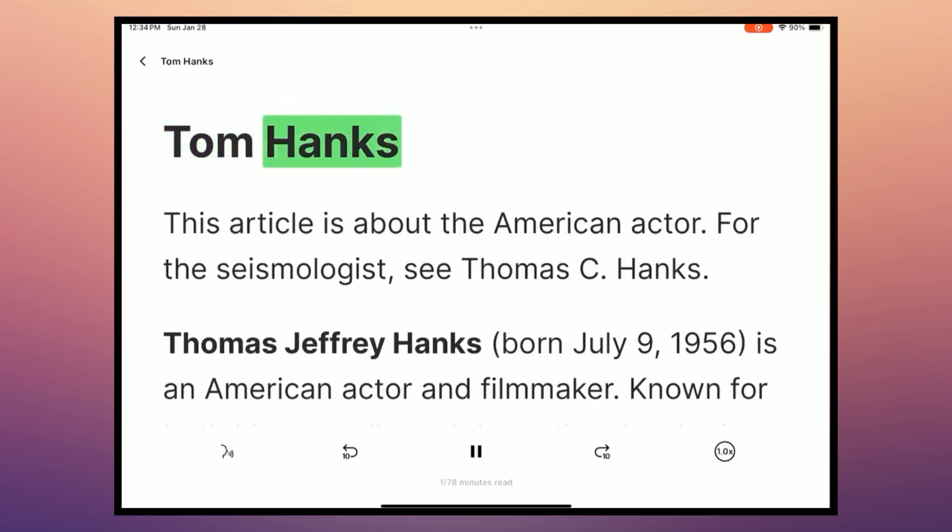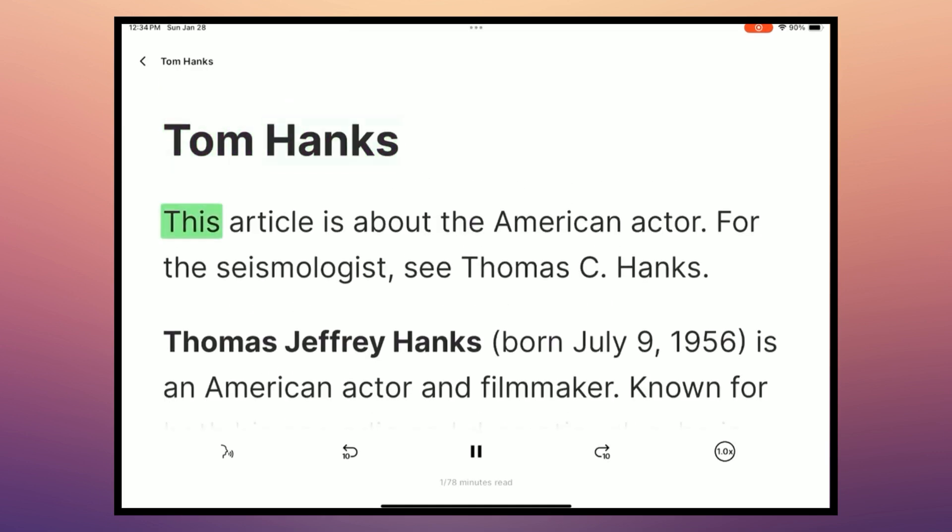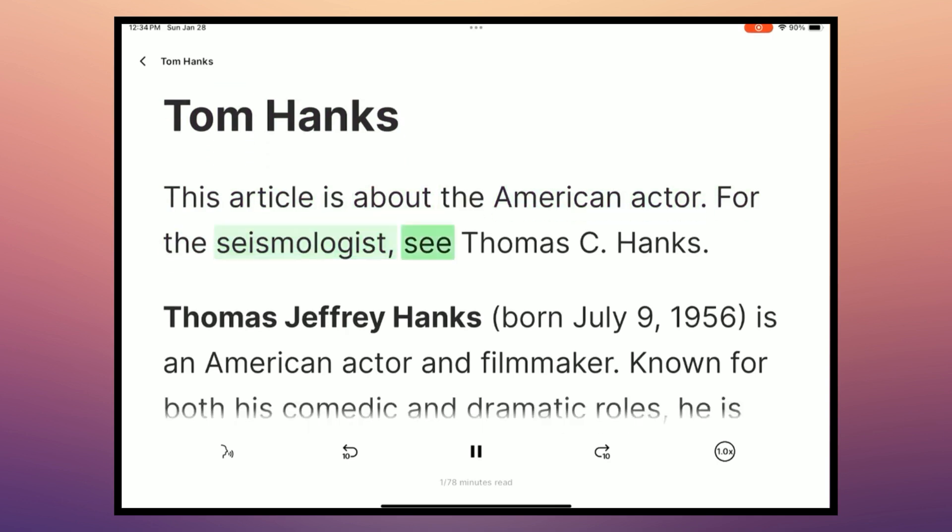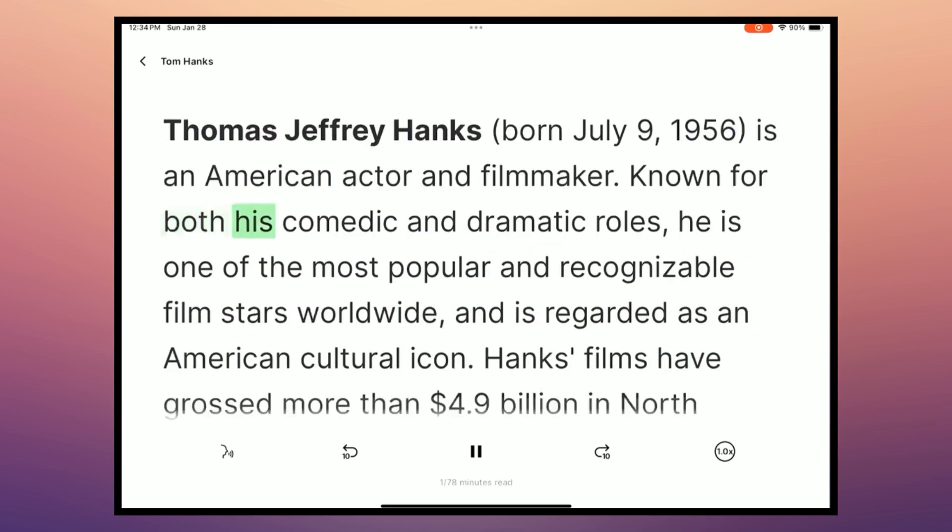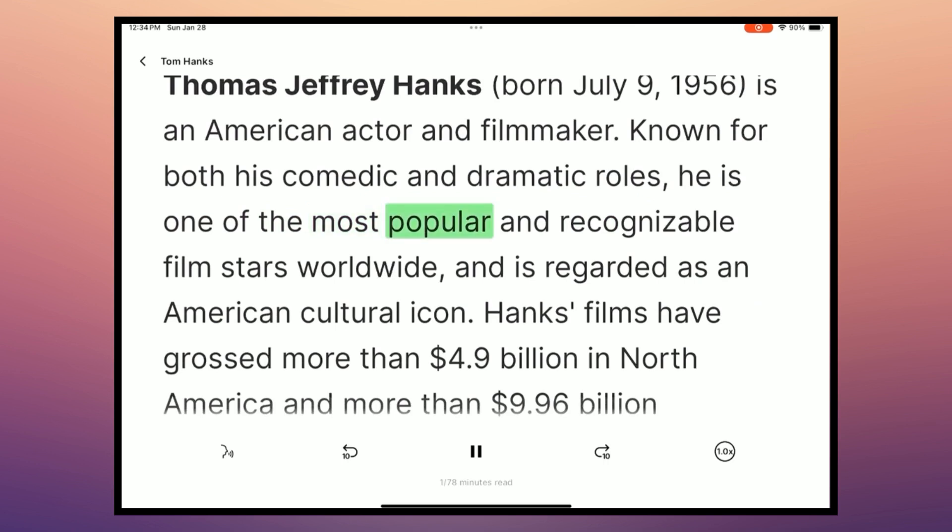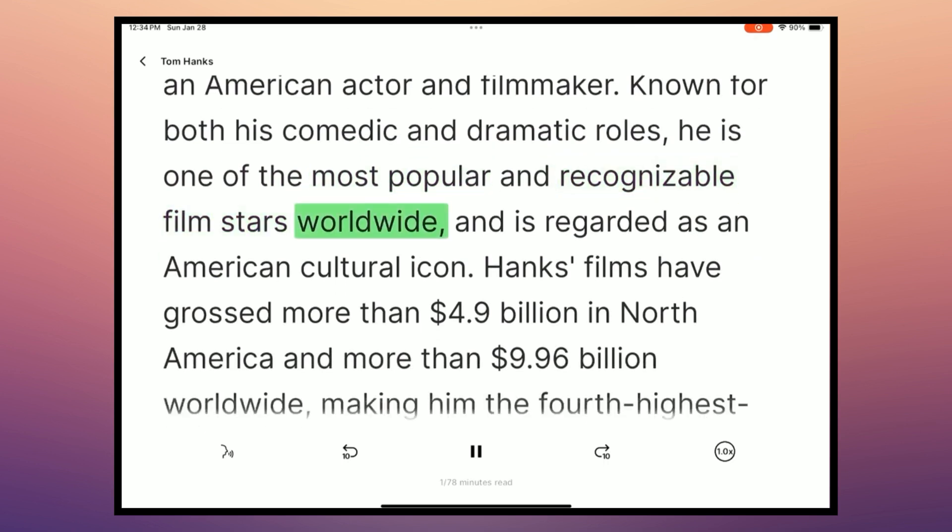Tom Hanks. This article is about the American actor. For the seismologist, C. Thomas C. Hanks. Thomas Jeffrey Hanks, born July 9th, 1956, is an American actor and filmmaker. Known for both his comedic and dramatic roles, he is one of the most popular and recognizable film stars worldwide. So that sounds pretty good.